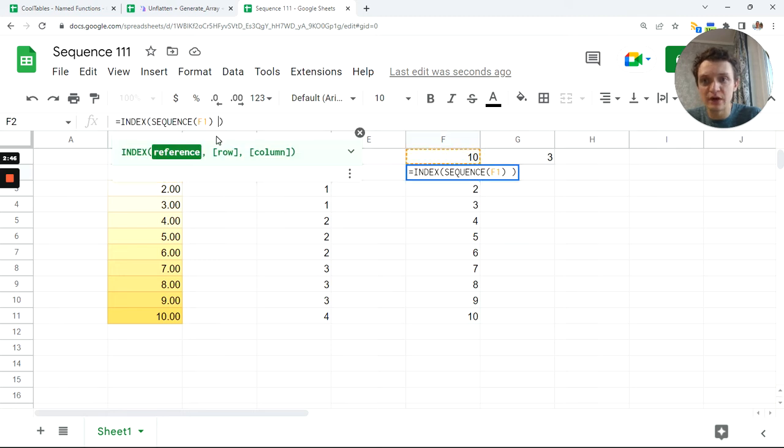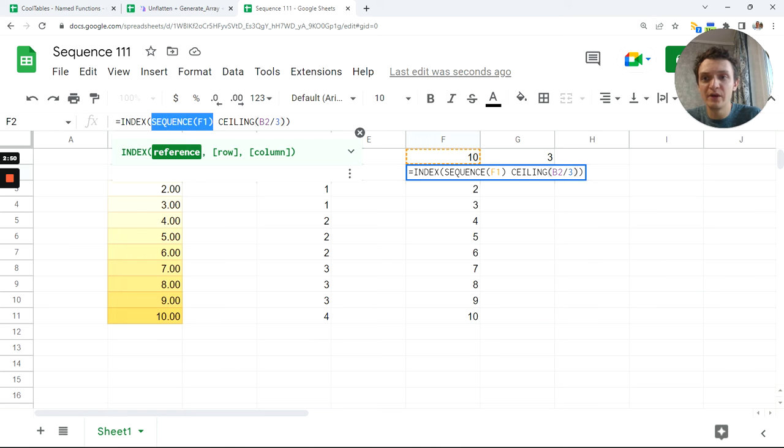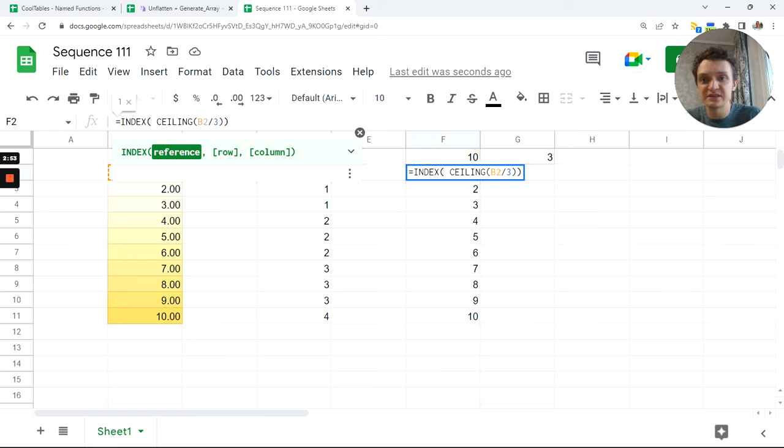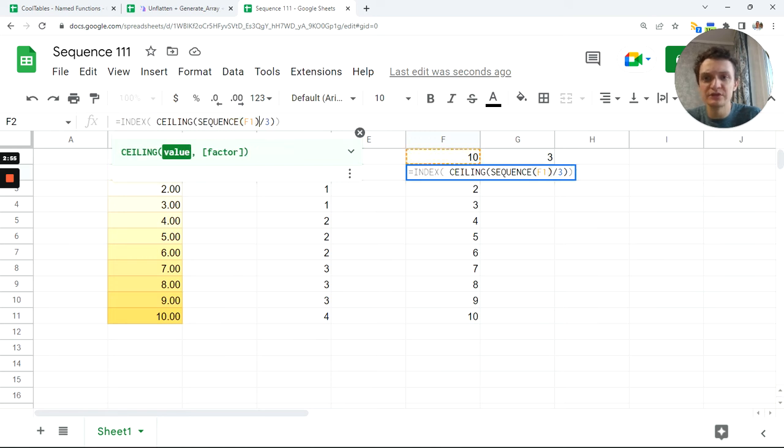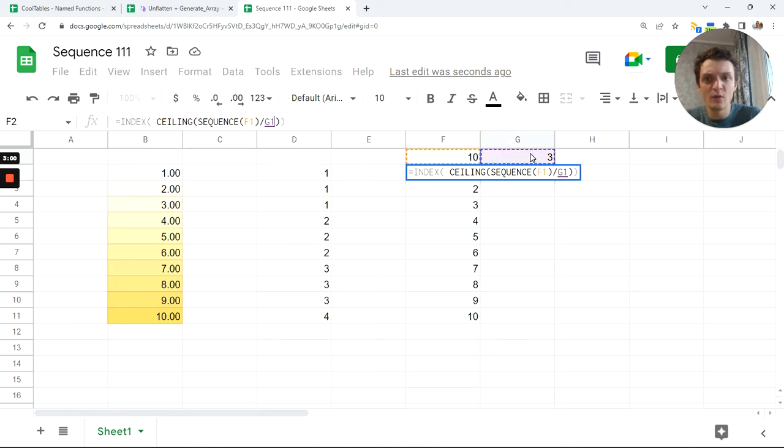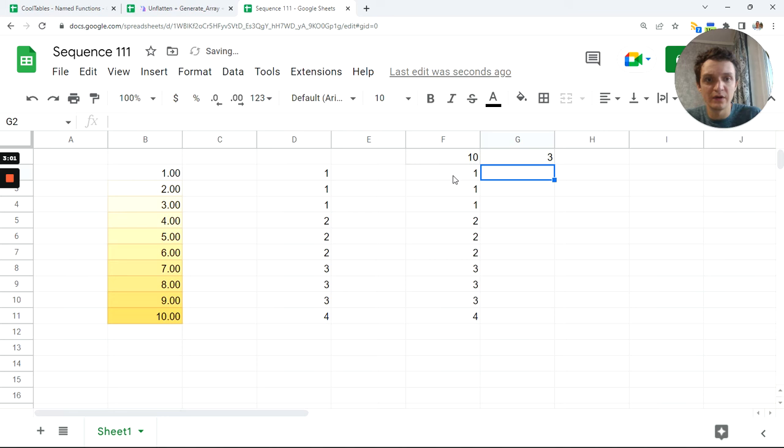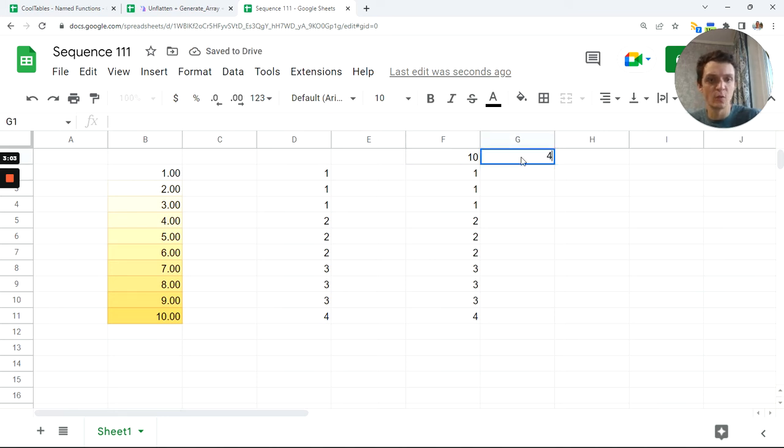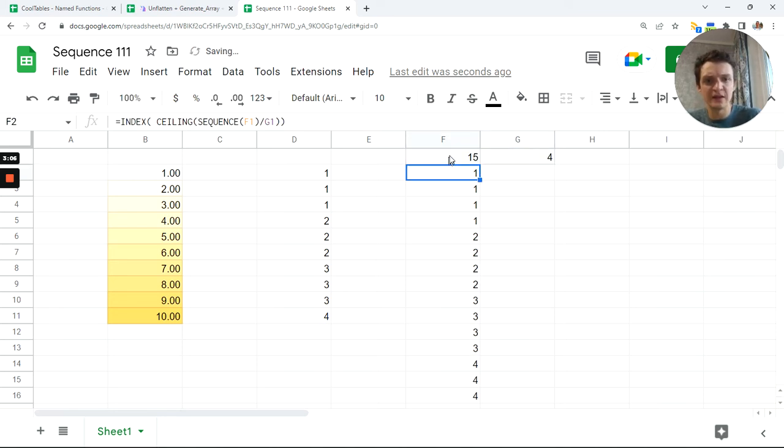Let me show you how. Just copy this CEILING. Instead of B2, you remember B2 is our original sequence, instead of this B2 we'll put our sequence. And next, instead of this number three, I want this number. So now we can change it to four, you can change it to 15.